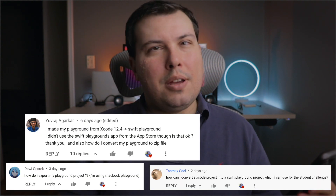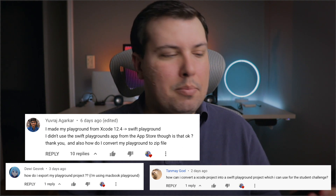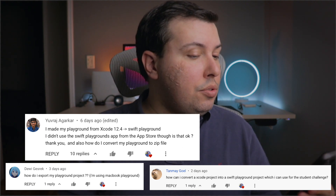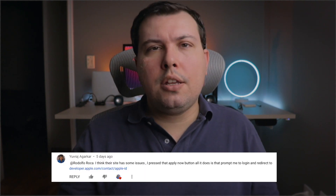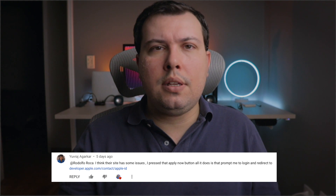Next we have Yuraj — sorry if I mispronounced your name — asking how to convert his playground to a zip file. There have been other people who asked about how to convert into Swift Playgrounds and things like that, and he also said he was having trouble with the submission page. So let's go to the computer and I'm going to show both things: how do you zip it so you can submit it, and how do you submit your playground start to finish.